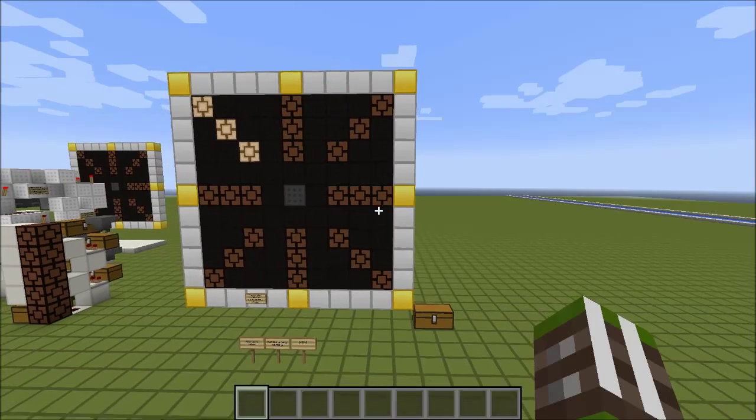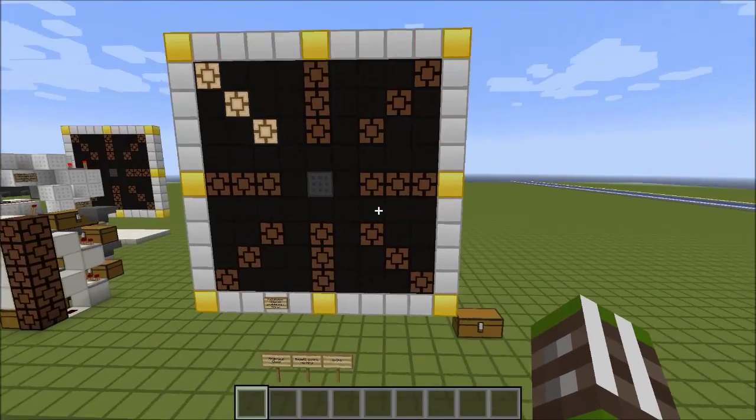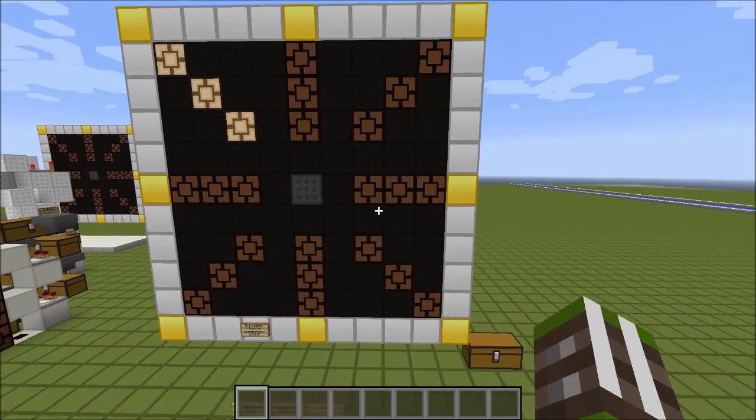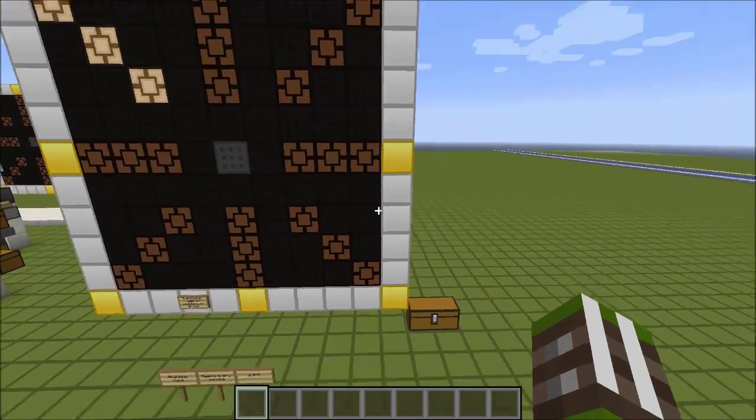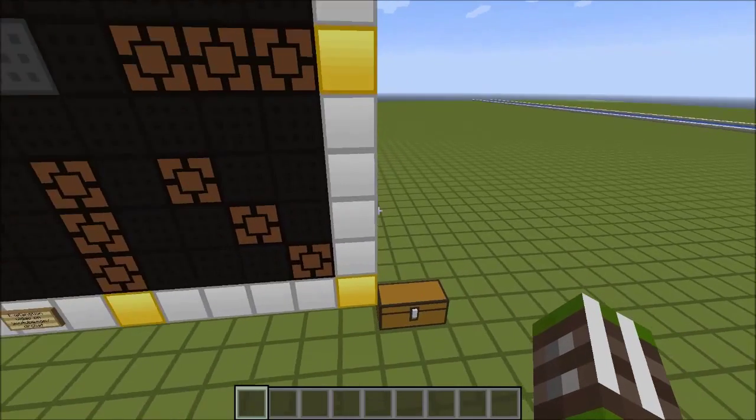Hi everyone, welcome back. Today I'm showing you how to build the analog clock that I featured in my last video.